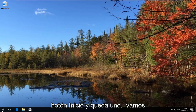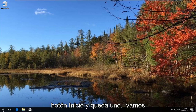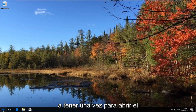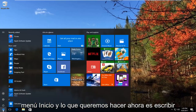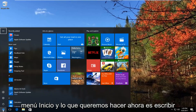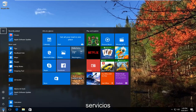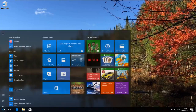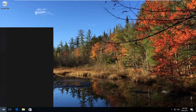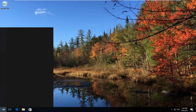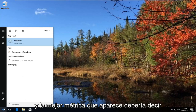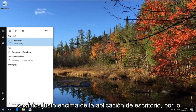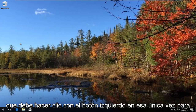We're going to start by opening up the Start button. Just left click on it one time to open up the Start menu. What you want to do now is type in 'services'. The best match that comes up should say Services right above Desktop App, so you want to left click on that one time to open it up.